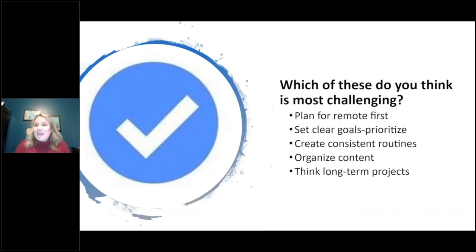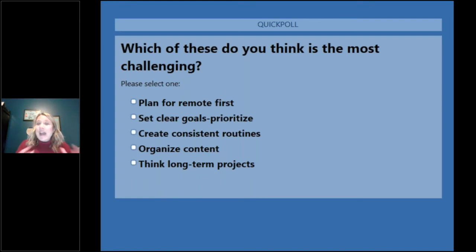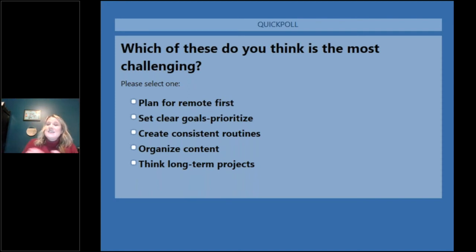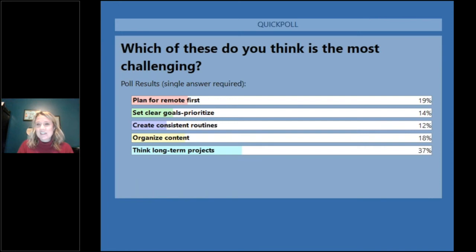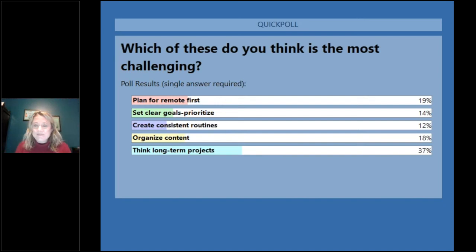Now a poll on those five big ideas — which do you think is most challenging? It looks like thinking long-term with projects is by far the most challenging at 37%, followed by organizing content at 19%, planning for remote first at 18%, setting clear goals at 14%, and creating consistent routines at 12%.